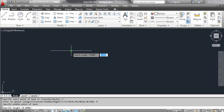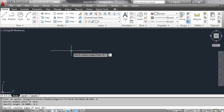At the CAD prompt, specify height. Type 0.5 and press Enter. At the CAD prompt, specify rotation angle of text. Type 0 and press Enter.